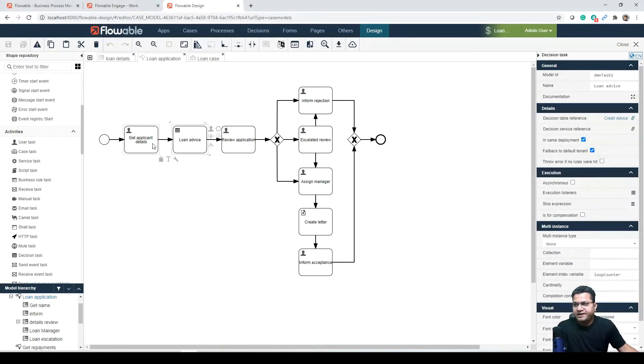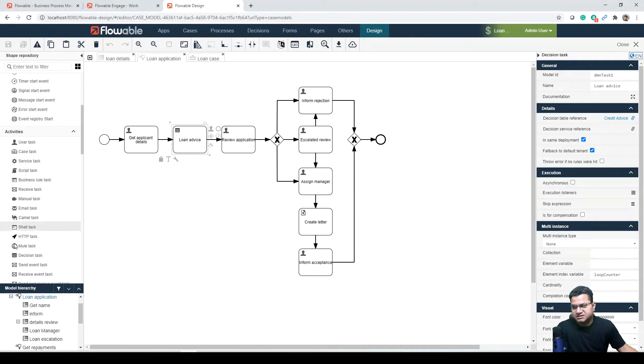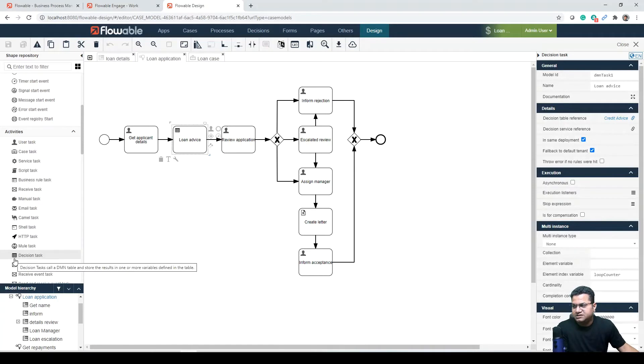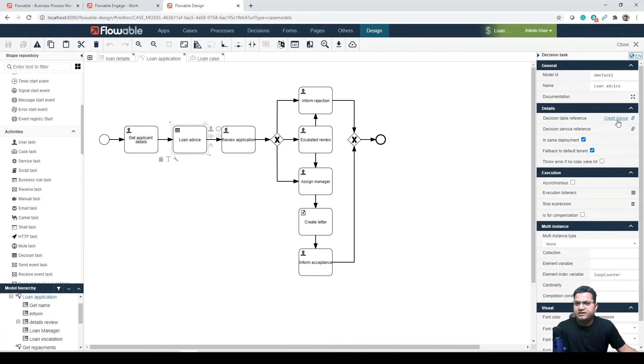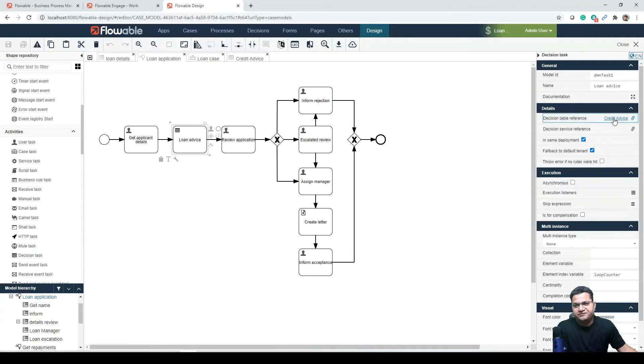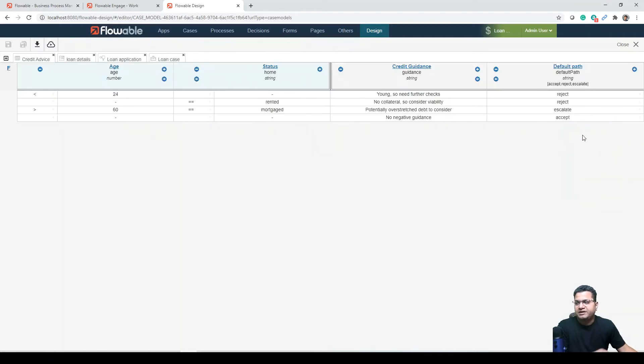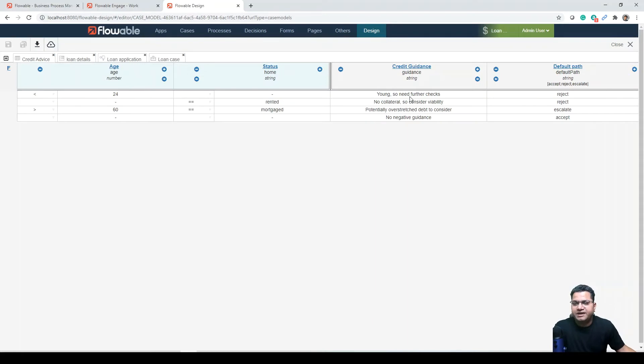Let's have a look at what we are talking about here. If we click on loan advice, you will see that this is a decision task. This is the same icon - decision task. When we click on it, we can see there is a decision table reference. If we click on it, it will take us to a table like this.